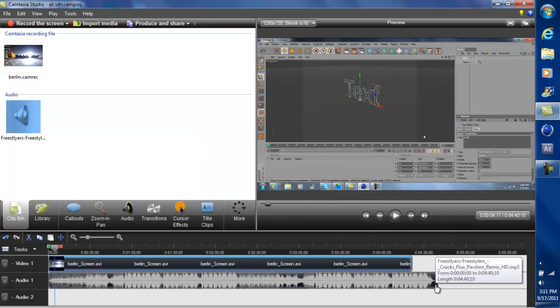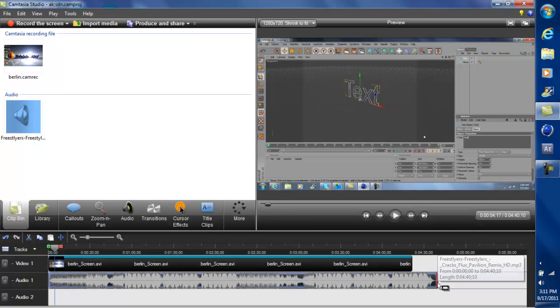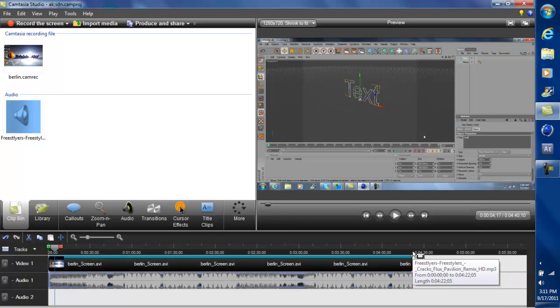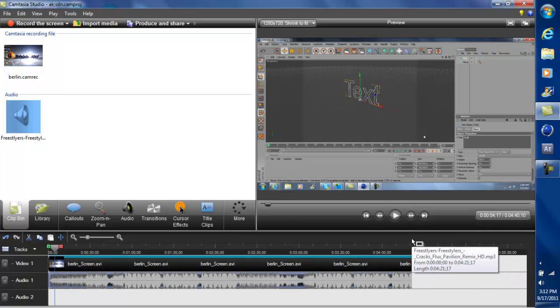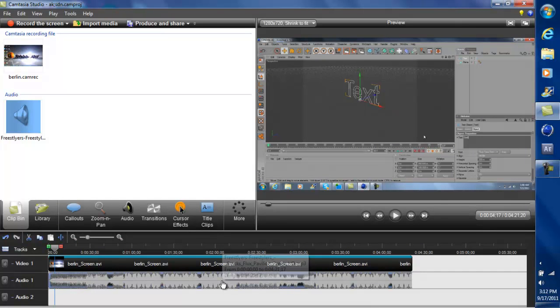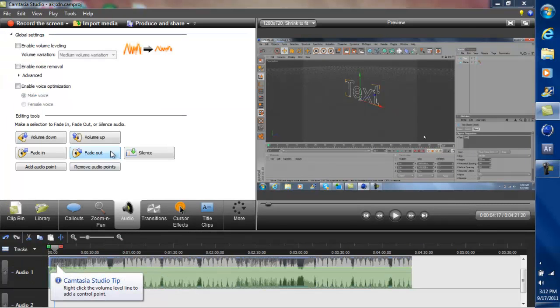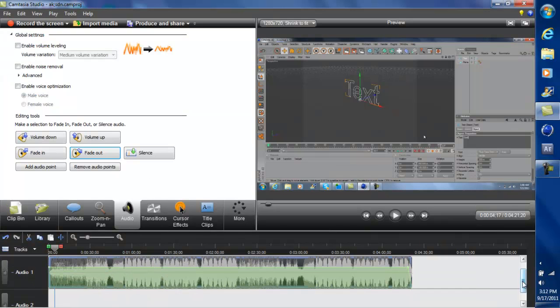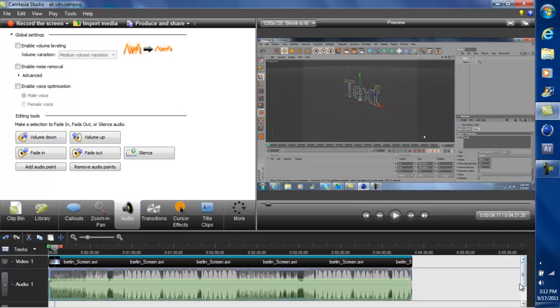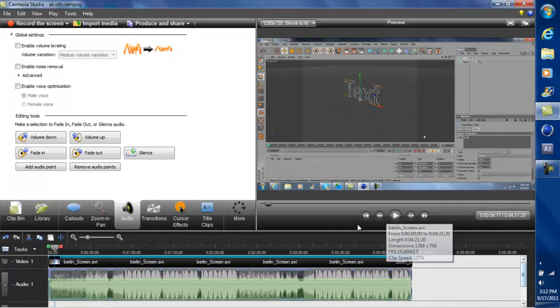And then you can also, if you want, you can just bring this song back and click on that and then click on audio and then do fade out. And you don't really have to worry about the audio just stopping at the end of your video.